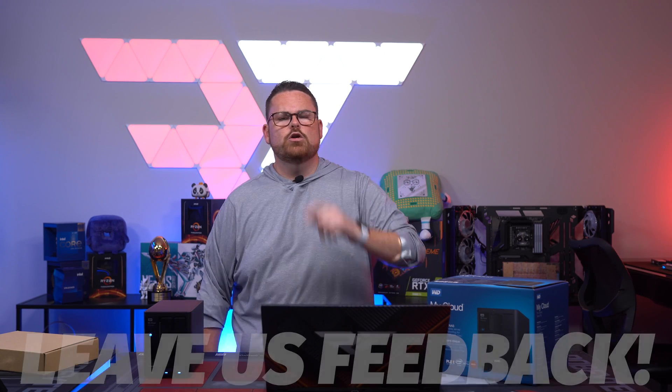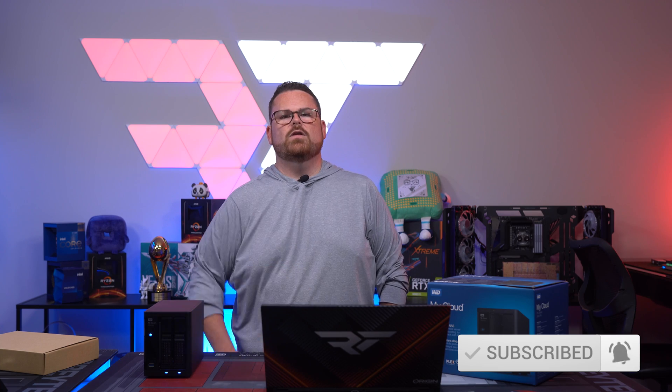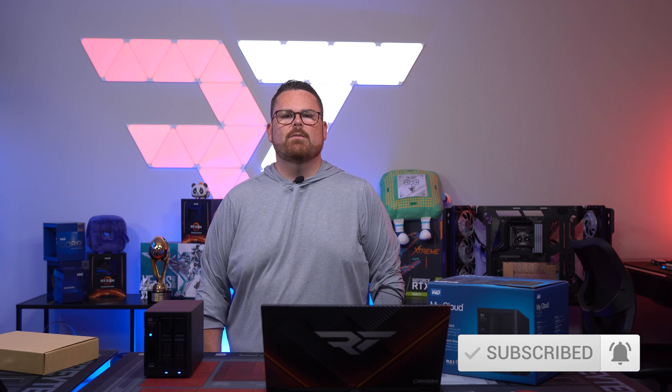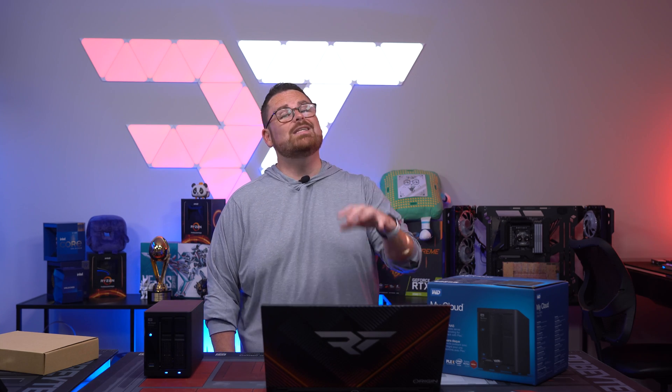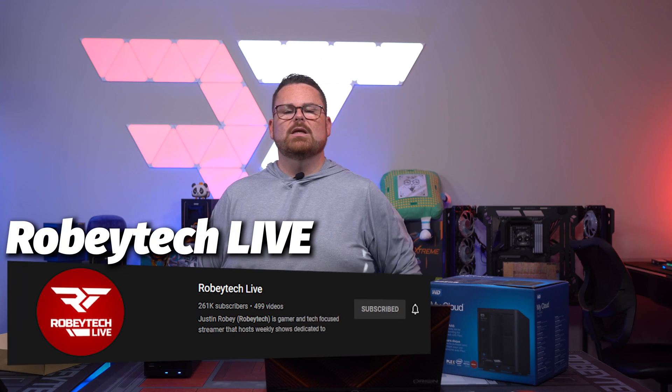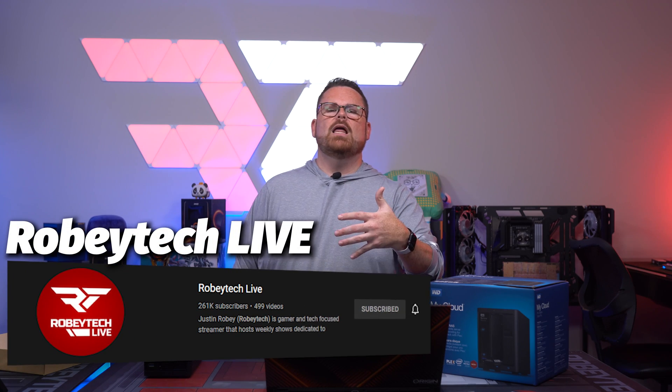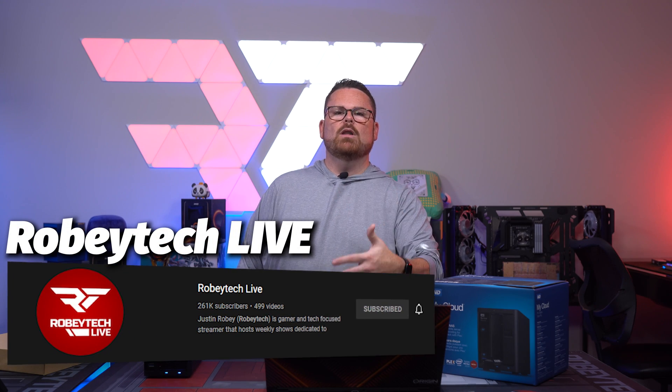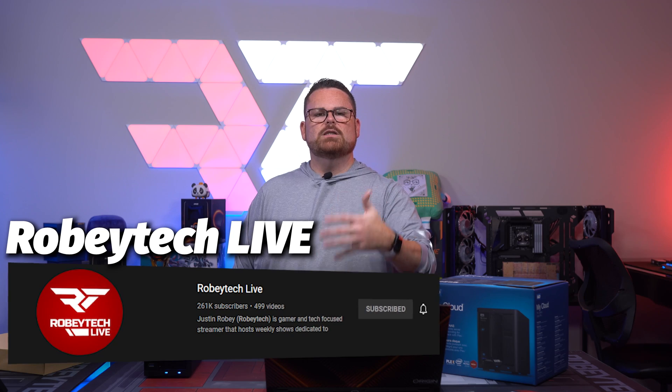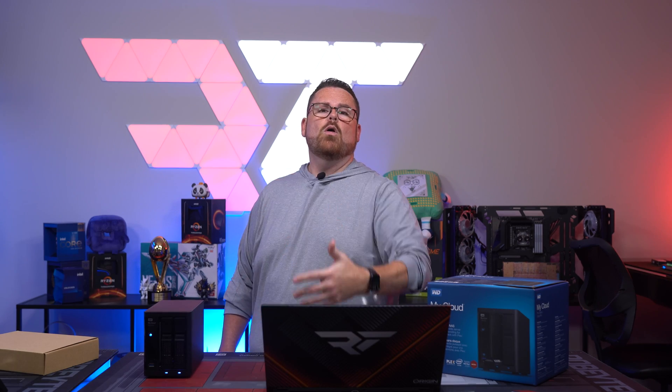While you're down there, make sure you slap that subscribe button with that like button and ring that notification bell so you get a notification each and every time we post a new video right here on Robitech. Now, did you know we have a live stream channel for special builds and events? In fact, we've built NASes on our live stream channel and we've covered other things like this as well. So make sure you check out Robitech Live down in the description below.